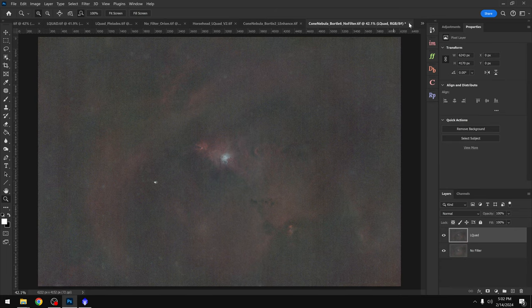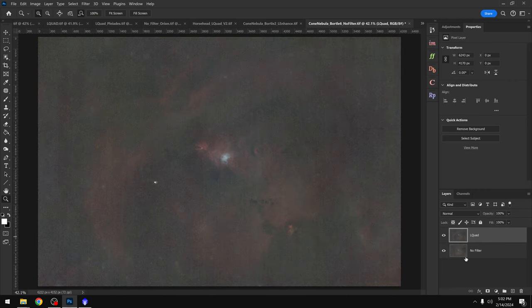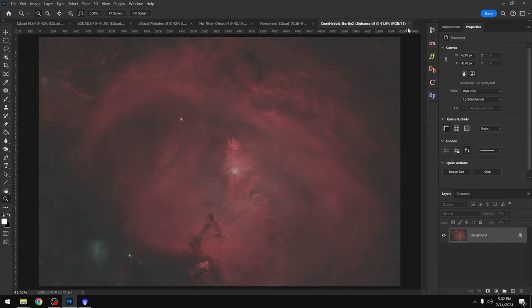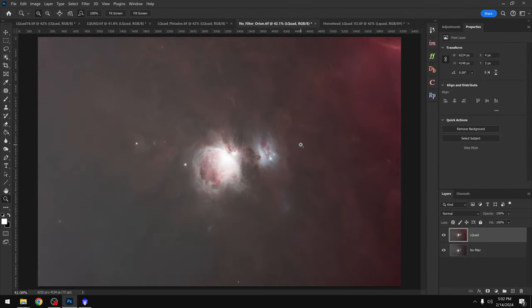That concludes our Bortle 6 tests, and unfortunately I'm having a hard time really seeing any benefit with the L-Quad Enhanced filter. Now we're going to take a look at some sample images from my backyard, which is in a Bortle 4.5. First up we have the Orion Nebula. This image was taken with the L-Quad filter.